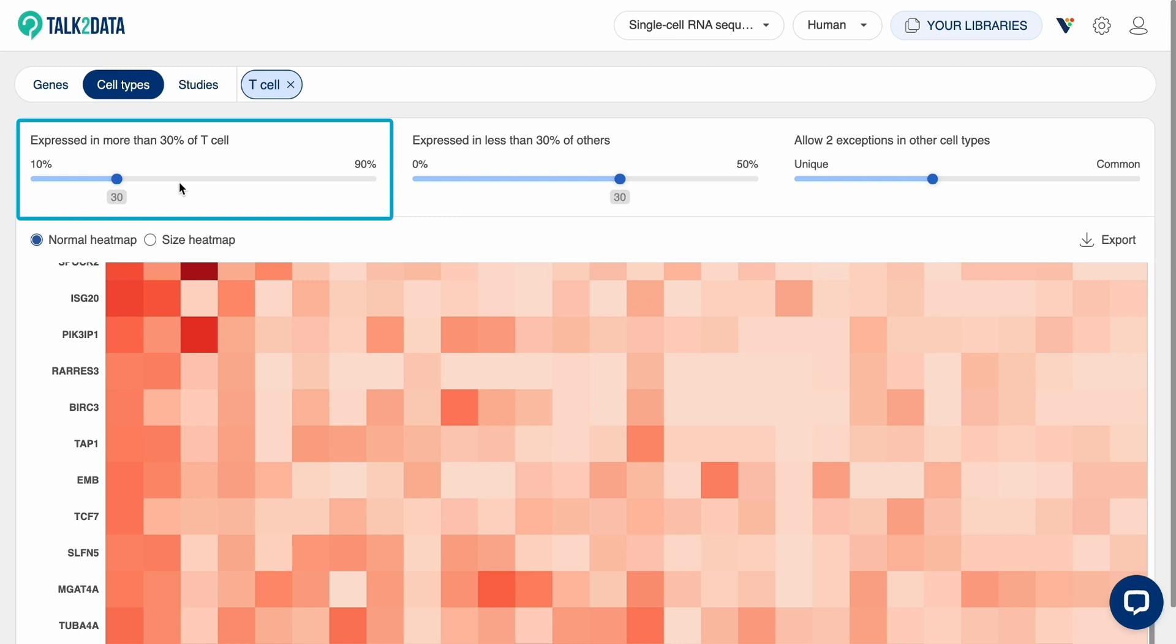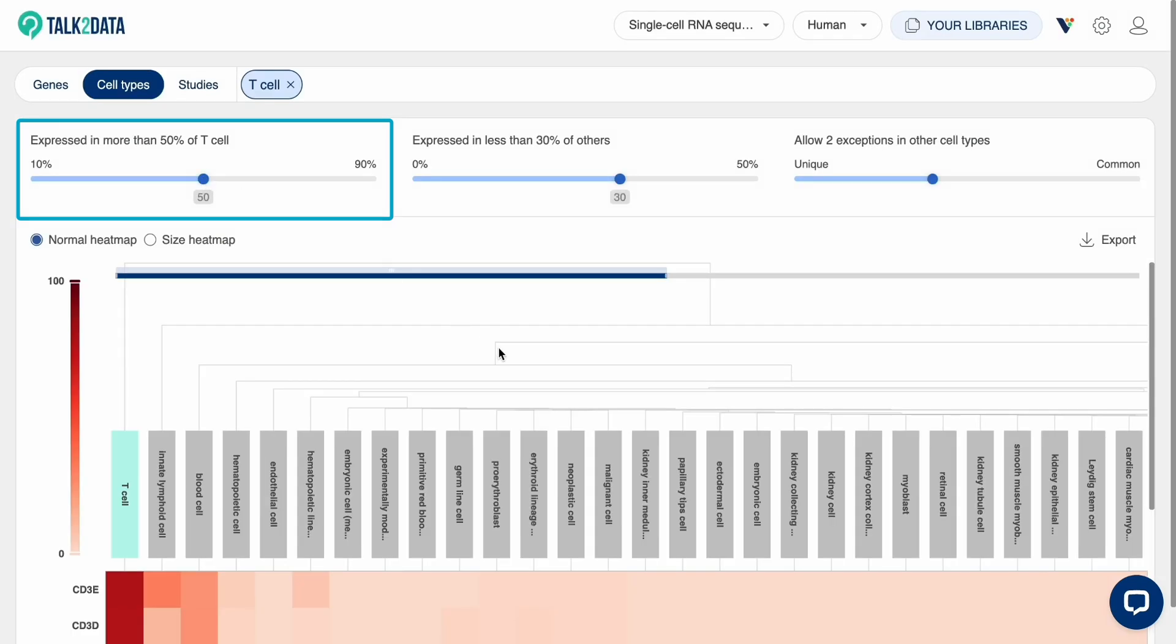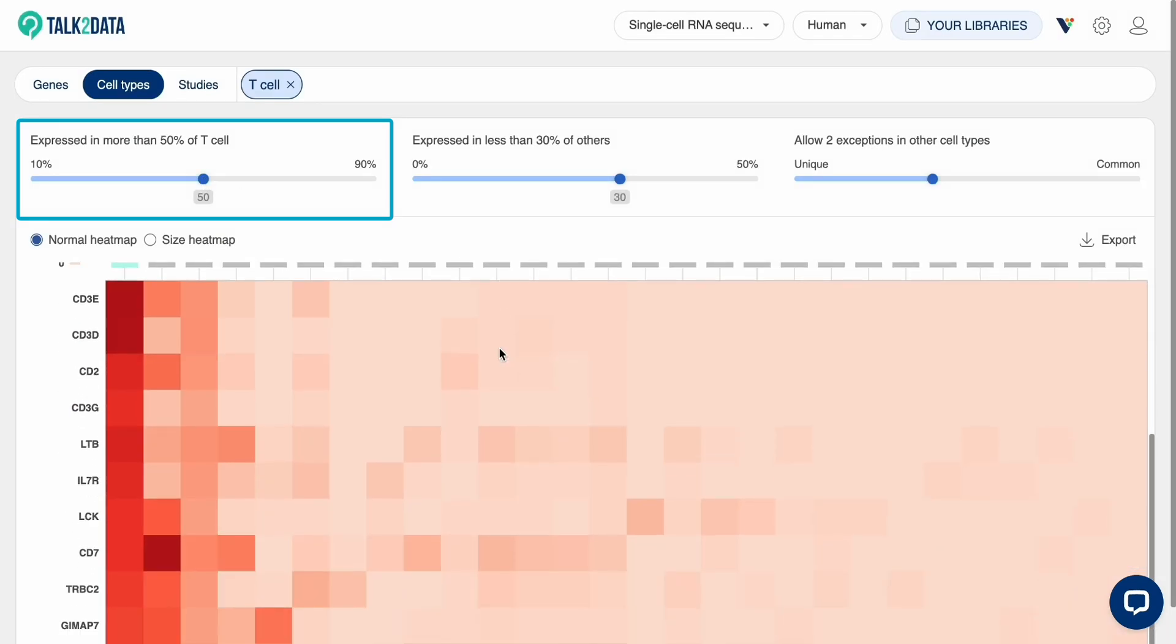The first parameter is used to set the required percentage of cells expressing the gene for the gene to be considered a marker. Genes that are expressed in more than that percentage of T cells will be retained.